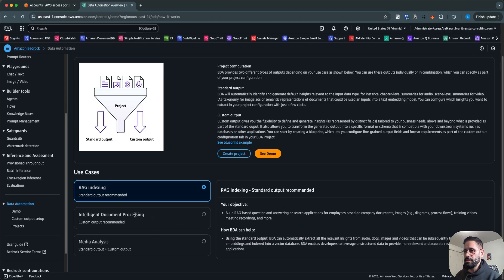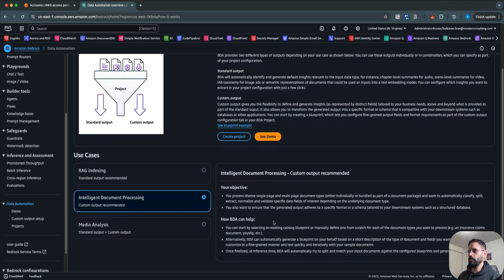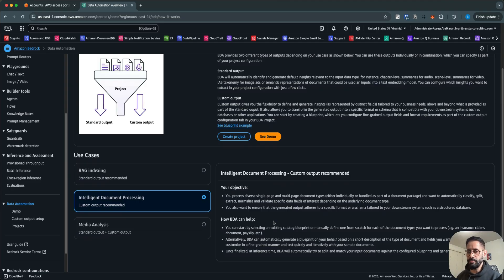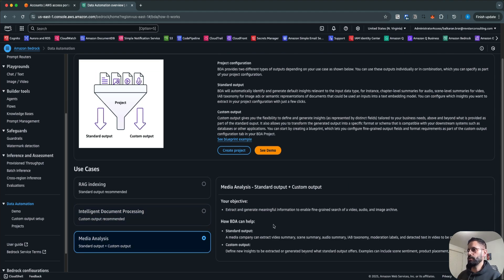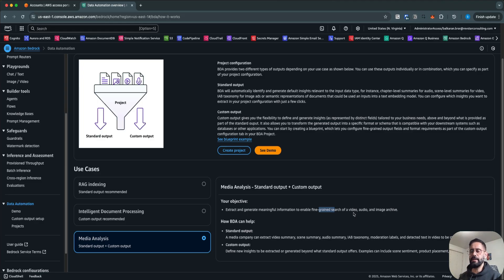The second use case is intelligent document processing, where you have a single-page or multi-page document, including hyperlinks or links embedded in your documents that you want to process. That can be extracted and normalized as part of BDA. The third use case is media analysis — you can extract and generate meaningful information to enable fine-grained search of a video, audio, or image archive. If you have a media library and want to leverage AI to get insights, you can use BDA for that.